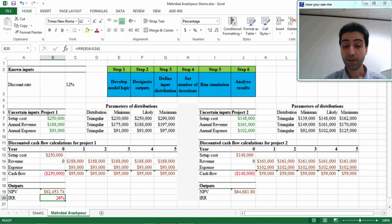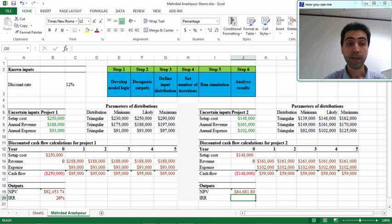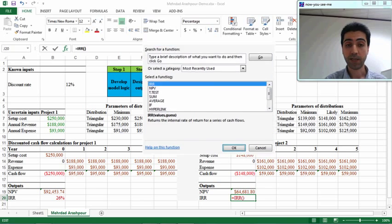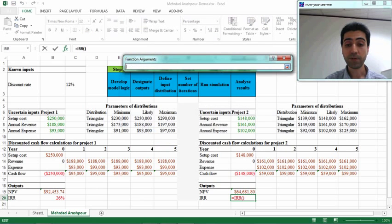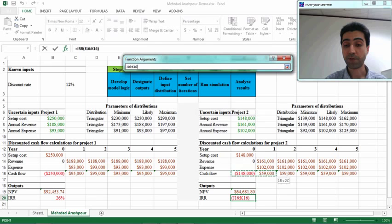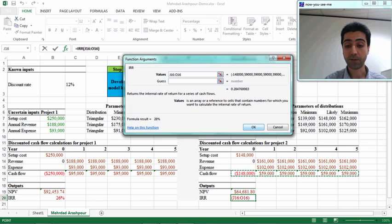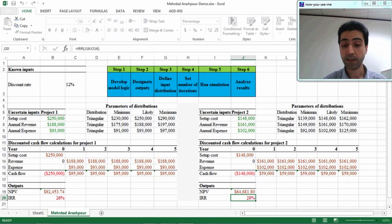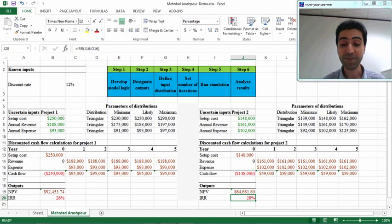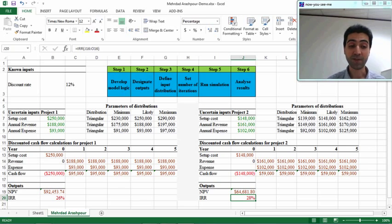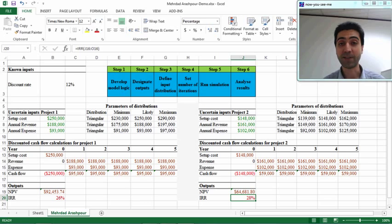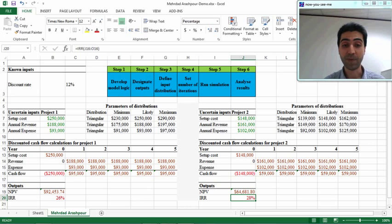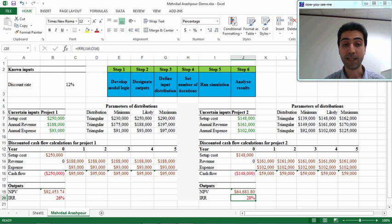For the second project, again we use the Excel function IRR. The values are all cash flows from the time being until end of year 5. Don't worry about the guess—Excel will take care of that. It's 28%. So surprisingly, project 2 is a better option in terms of internal rate of return, and project 1 is a better option in terms of net present value. We will continue our analysis about this project in the next steps.